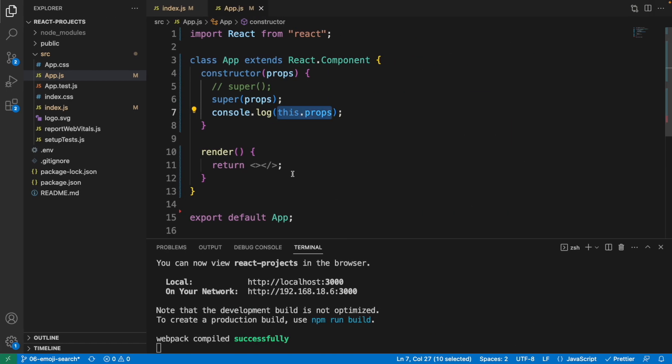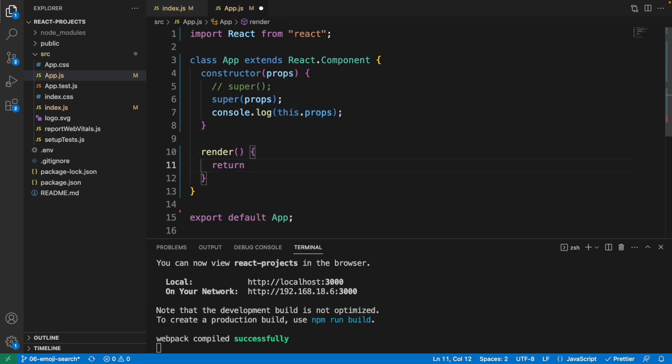But one thing to note is that if you were to access the this.props outside of the constructor, it doesn't matter if you want to use the super without props or super with props, they all work fine.